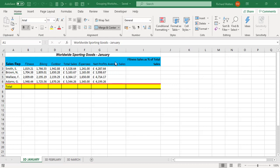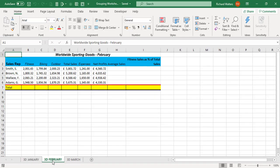We've got sales rep names Smith to Adams and we've got some information from Fitness to Net Profit and blank areas for totals. Well if I look at the 3D February, it's the same, same four reps, different information but the same setup.